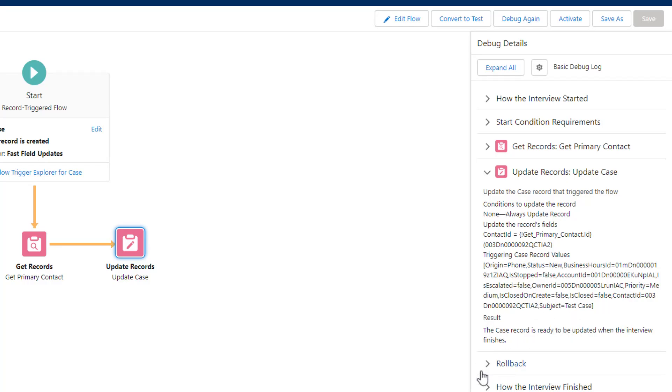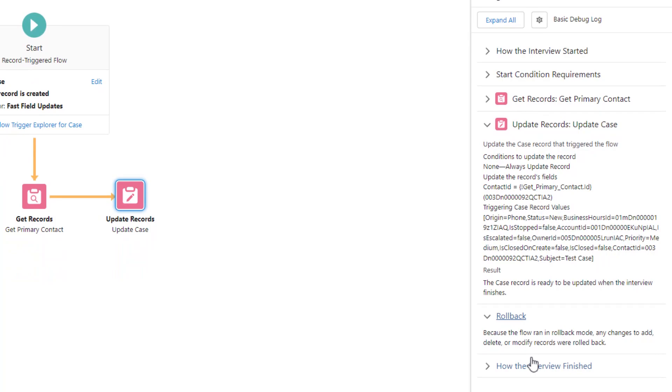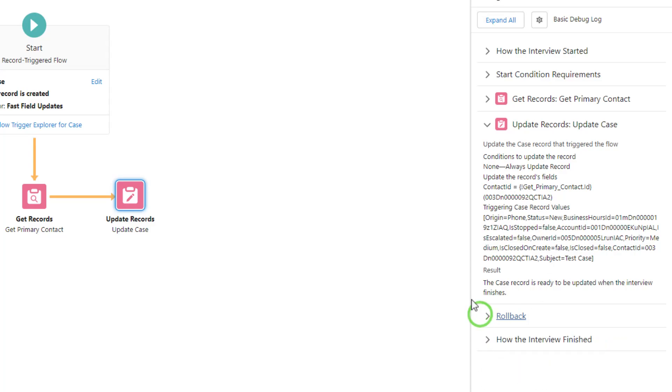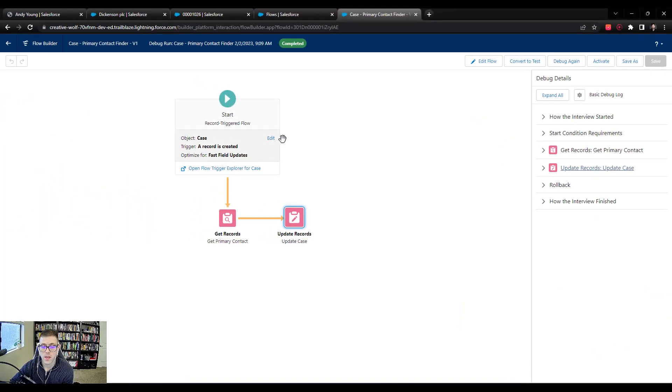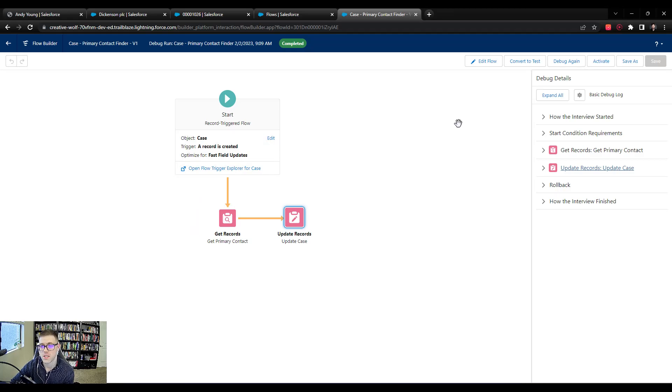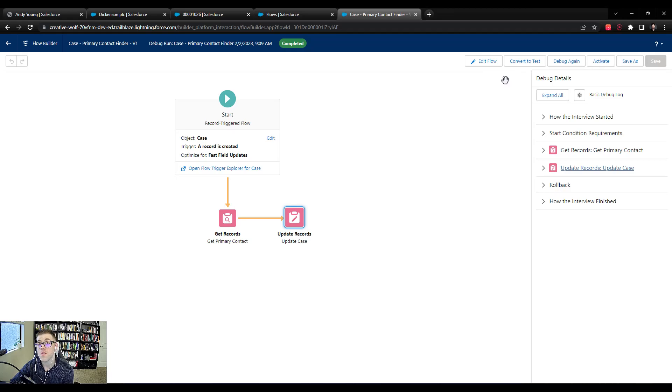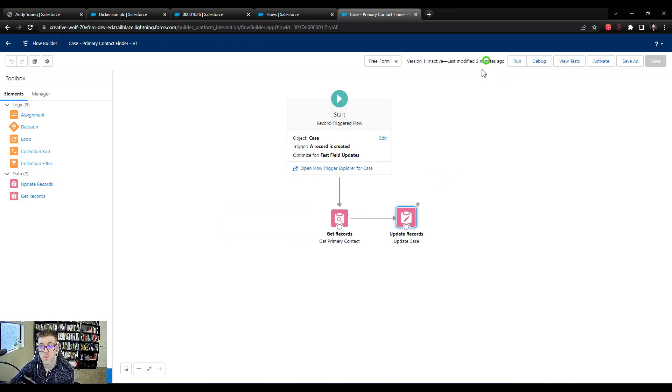Because we're running a debug, a test so to speak, the flow rolls all those changes back so the case doesn't actually get updated. But if this were a real case being created, then it would have saved that contact ID into the case field. So great. We have our get records and our update records, and that's the core functionality that Sherry needed. So it would appear as though our flow is done in the sense that we have the core functionality there.